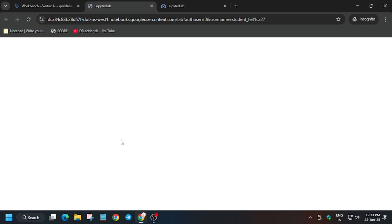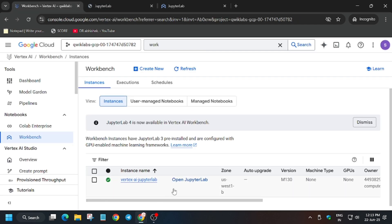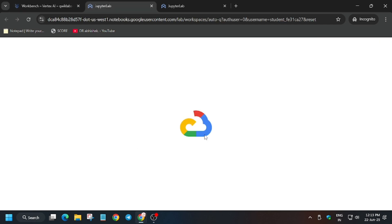It will take some time. Sometimes you may face errors like the page not loading or any other kind of error. In that case, you need to close it, go back to the Workbench section, and open it again. If you face any error, just wait for a few more minutes.